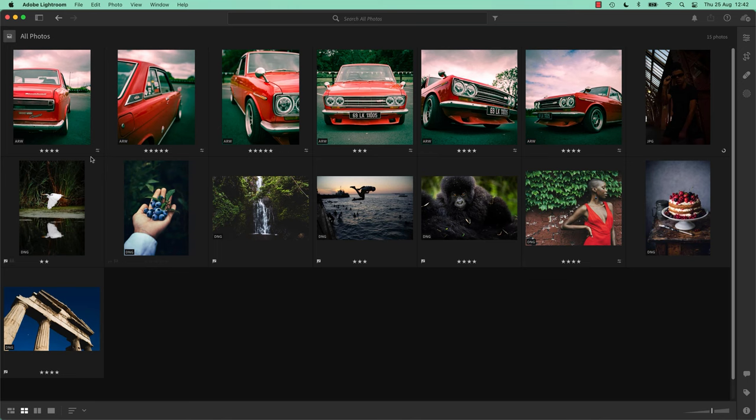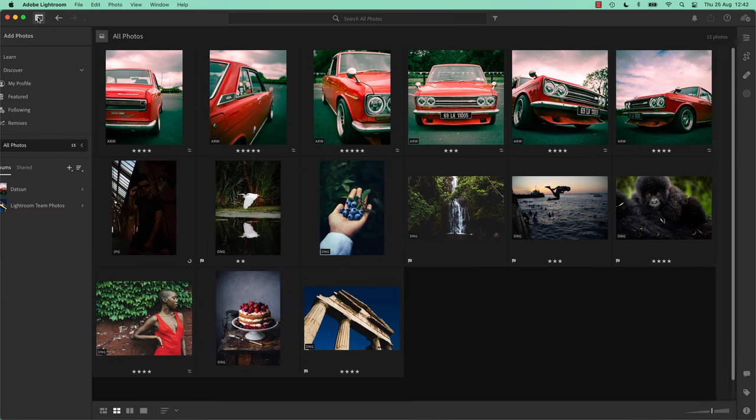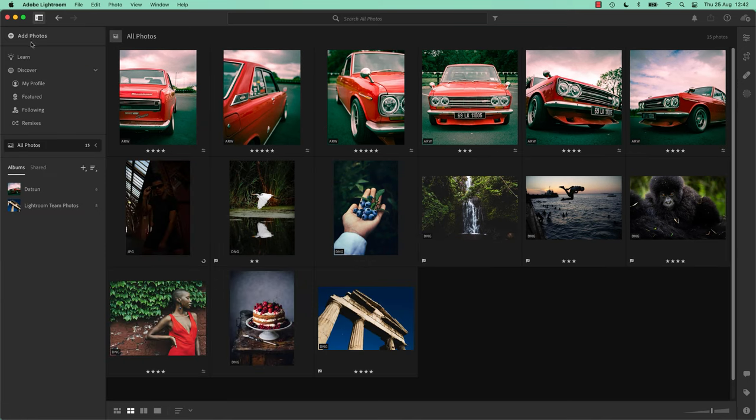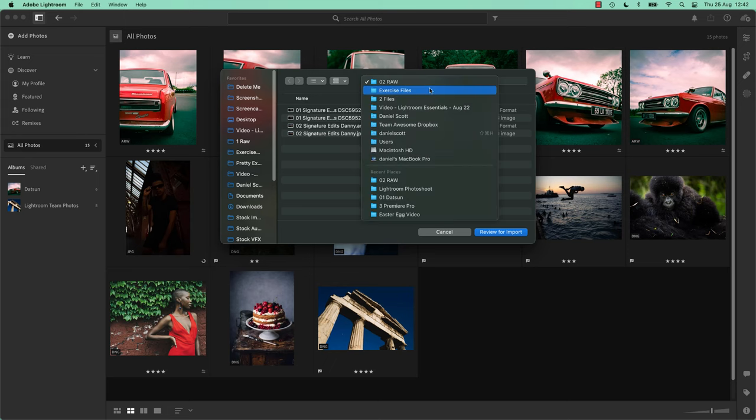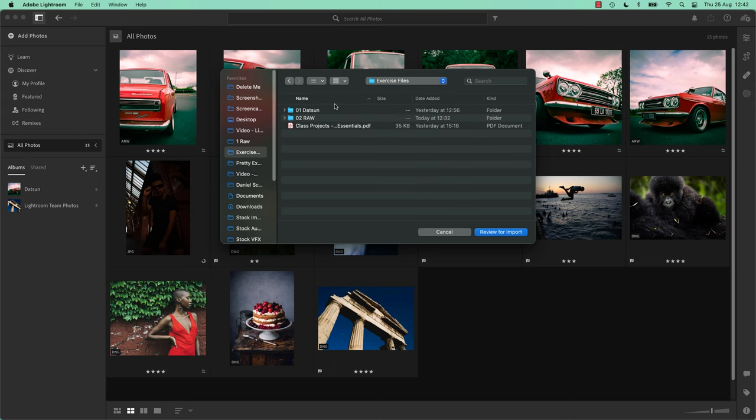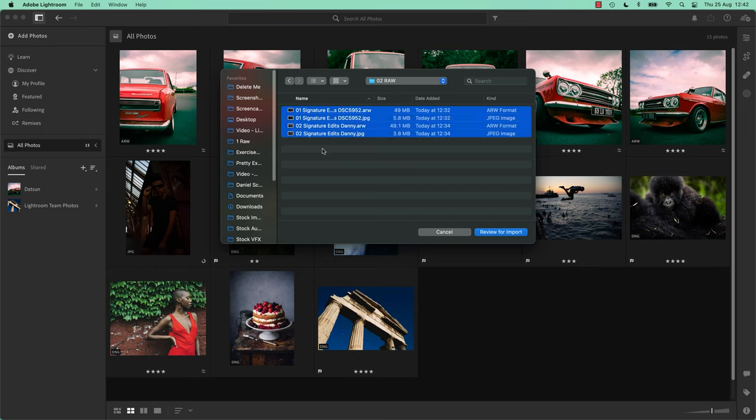All right, so you can play along. In Lightroom, I'm going to open up my Photos tab and I'm going to add some photos. What you'll see is in the exercise files there is a RAW folder, 02 RAW. I want to bring in everything from this folder. What you might notice is there's actually only two images, a JPEG and a RAW version of it.